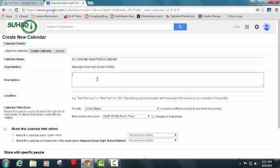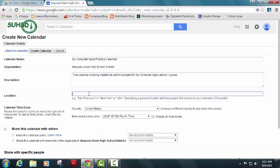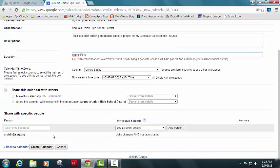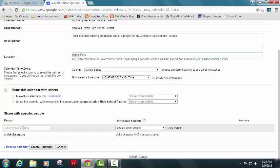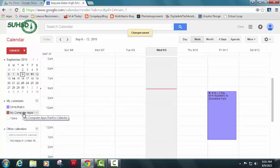And you should name it that because you might share it with somebody. Now, it's not a bad idea to give a quick description. I'm just going to say this calendar is being created as part of a project for my computer applications. We can put down where we're located, we could share this with somebody. Like if you have a significant other or you want to share it with your family, you could put their email addresses. And then when you add an event, they'll have access to that. Either way for now, we'll keep it private. We'll hit create calendar and it'll pop up right over here underneath my calendars in just a moment.